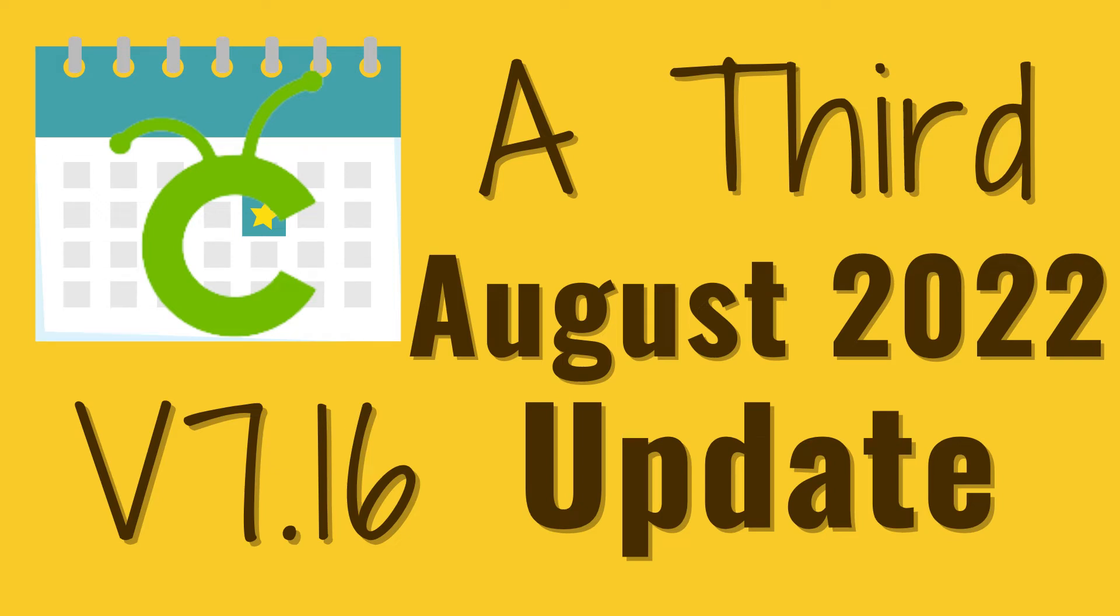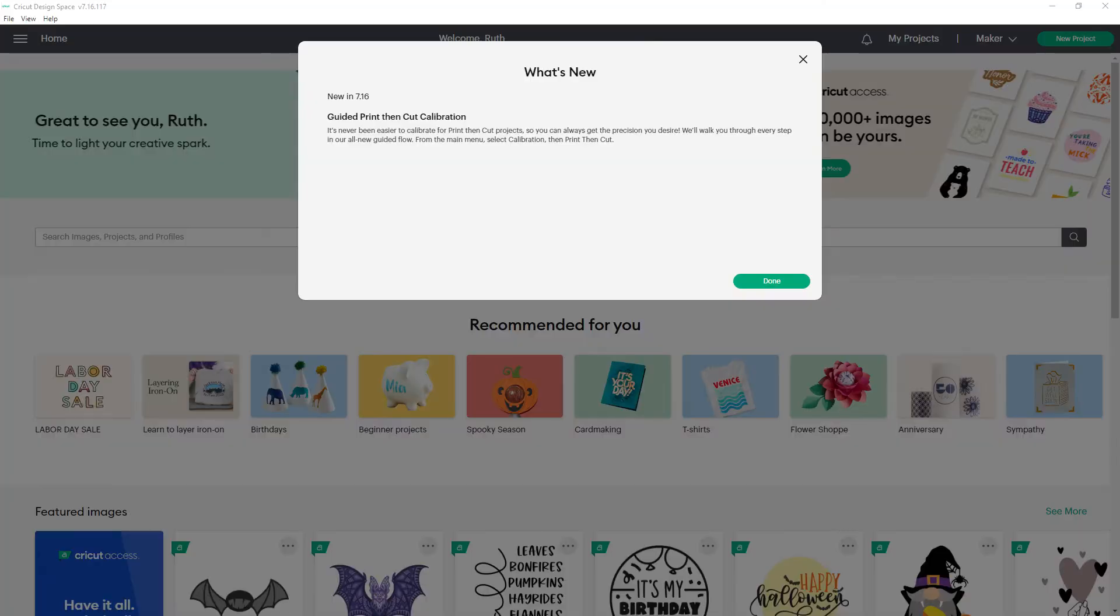Cricut's 3rd August 2022 Design Space update was released on the 29th. It updated two things and had one bug fix.